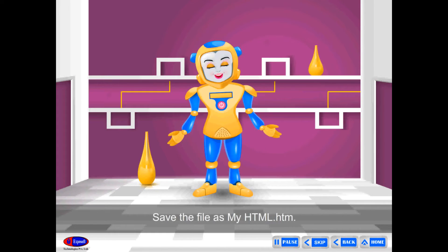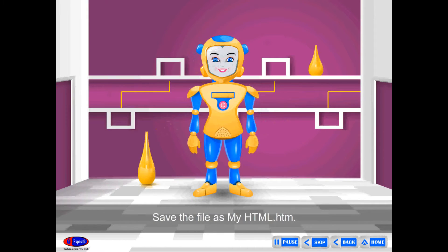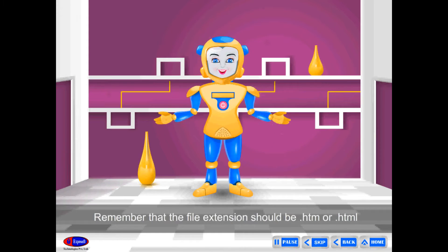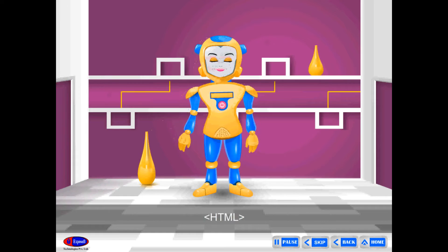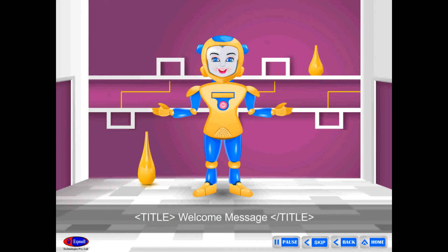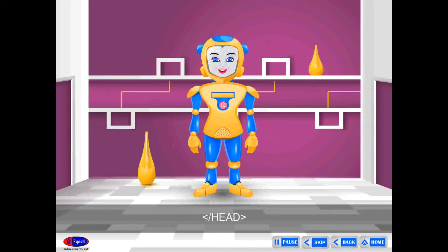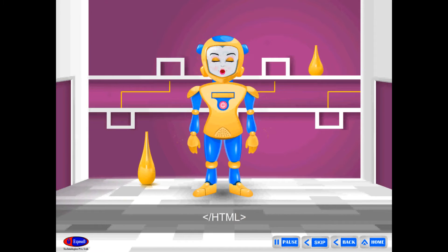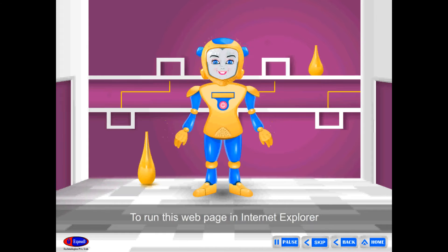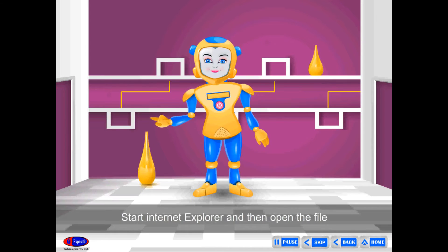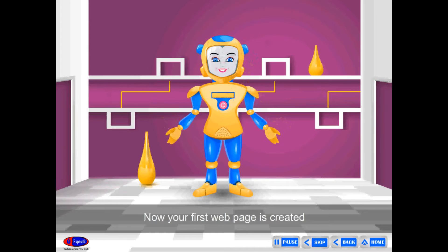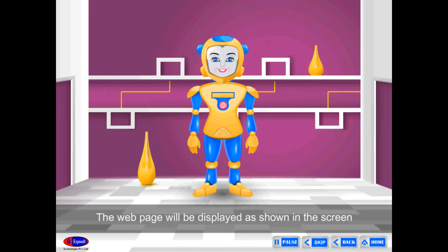Save the file as myhtml.htm. Remember that the file extension should be .htm or .html. Open Notepad and type the content as shown: HTML, Head, Title — Welcome to my first web page — closed body, closed HTML. To run this web page in Internet Explorer, start Internet Explorer and then open the file MyHTMLDocument. Now your first web page is created and will be displayed as shown on the screen.